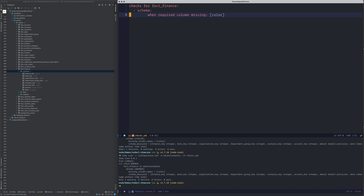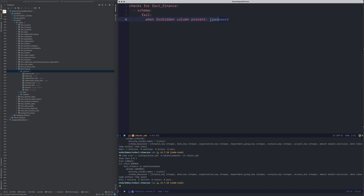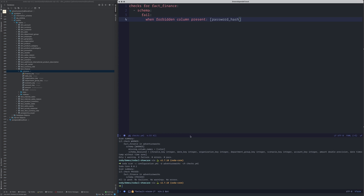Several other schema checks are available to identify if a column index is present, or if there is a column you don't want in the schema. For example, you can fail when a forbidden column is present — imagine you have a column called password_hash in your data source. You don't want to copy that to your data warehouse, so you ensure the check fails if password_hash is copied, catching the error at ingestion.